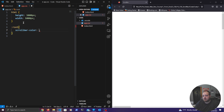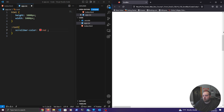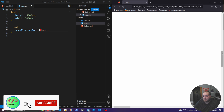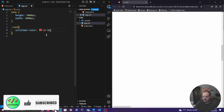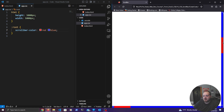Applying it to the root element, we can define scrollbar-color. This takes two different arguments. The first argument is the thumb — the piece that you drag — and you can change this to just about any color you want, so let's do red. The second argument is the track, which is the piece that the thumb scrolls on. We can change that to blue. If we save and refresh, you can see the thumb is red and the track is now blue.